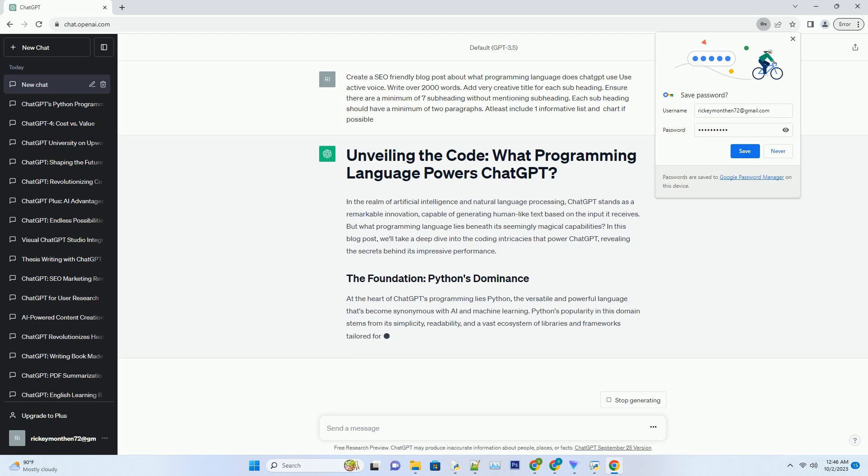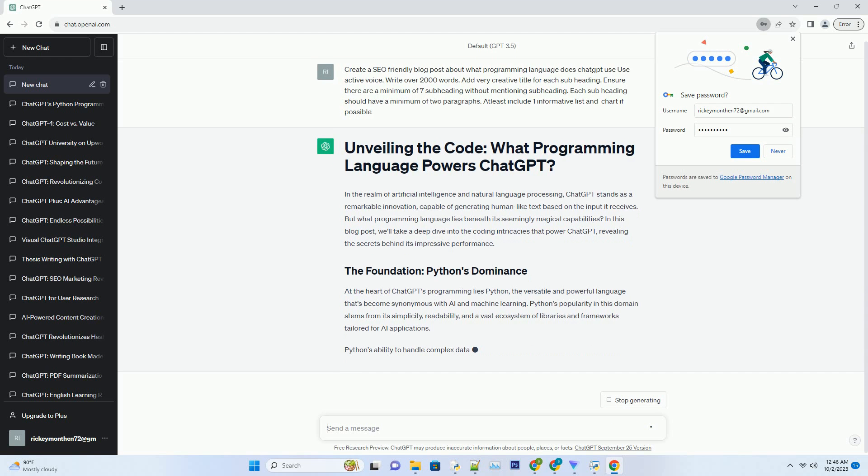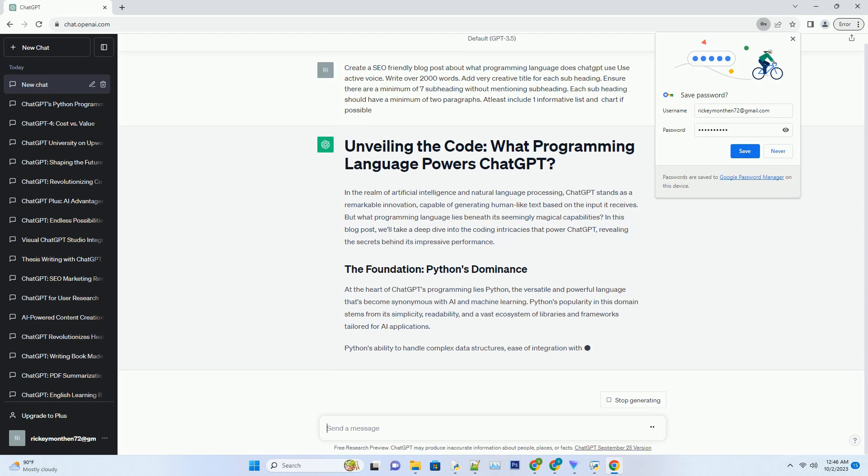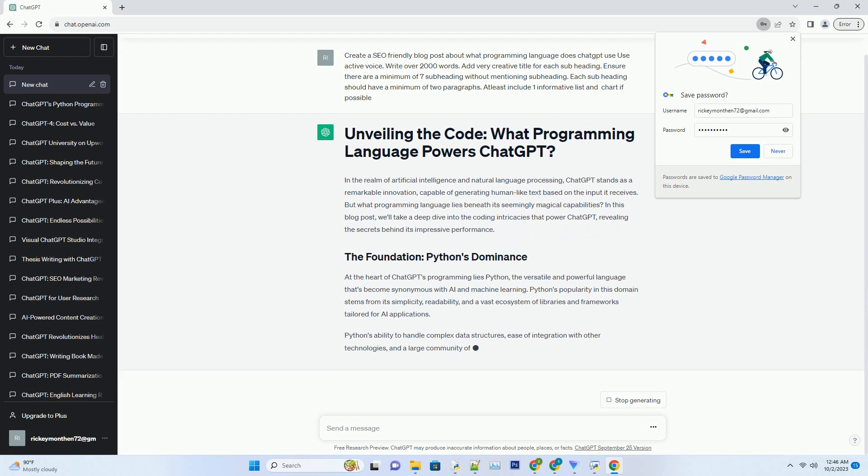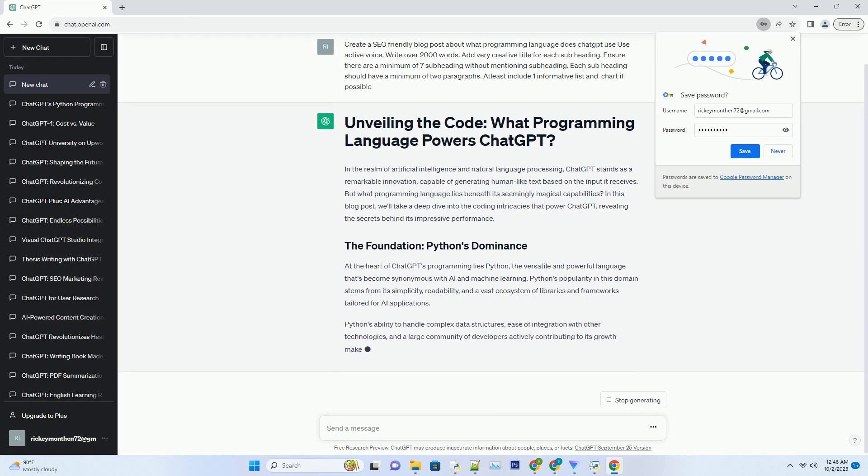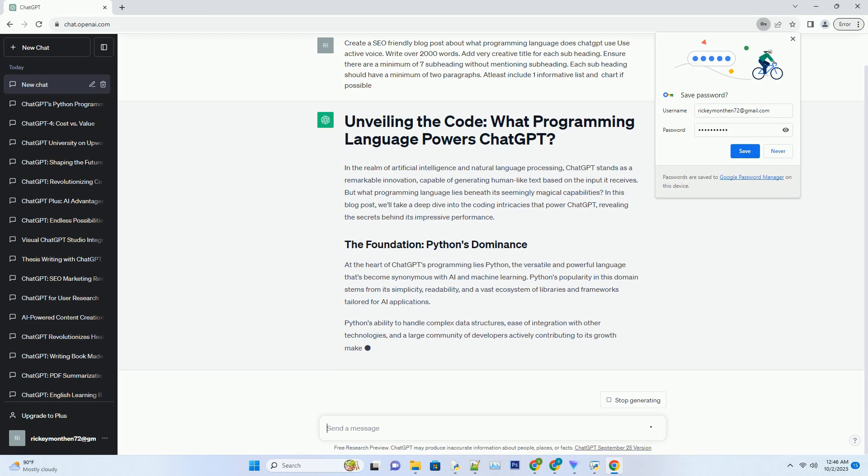In this blog post, we'll take a deep dive into the coding intricacies that power ChatGPT, revealing the secrets behind its impressive performance.